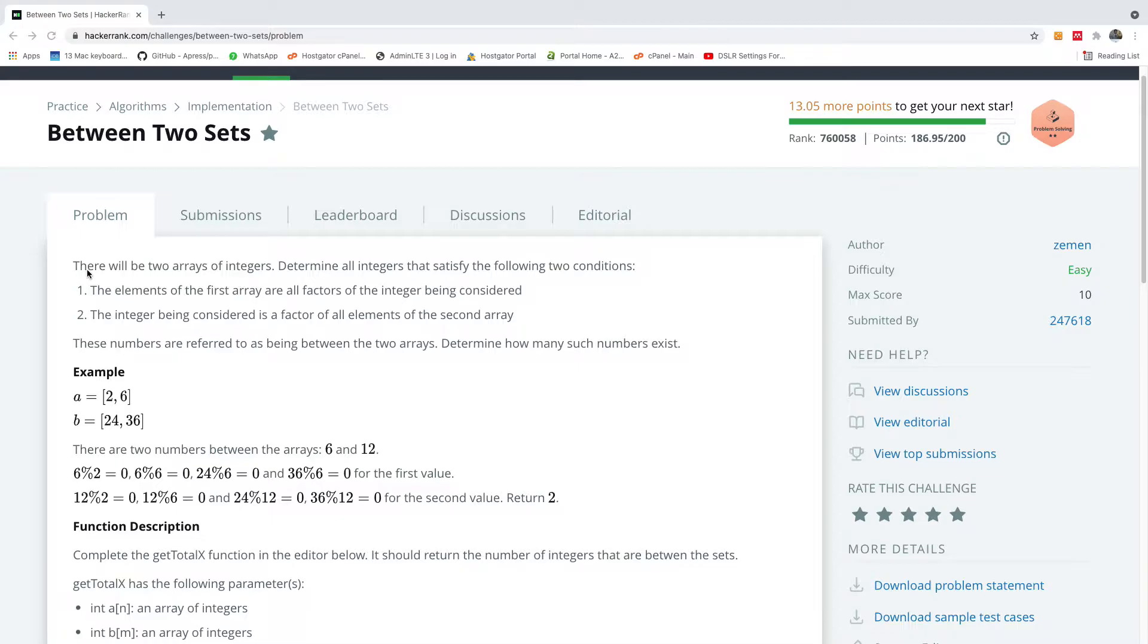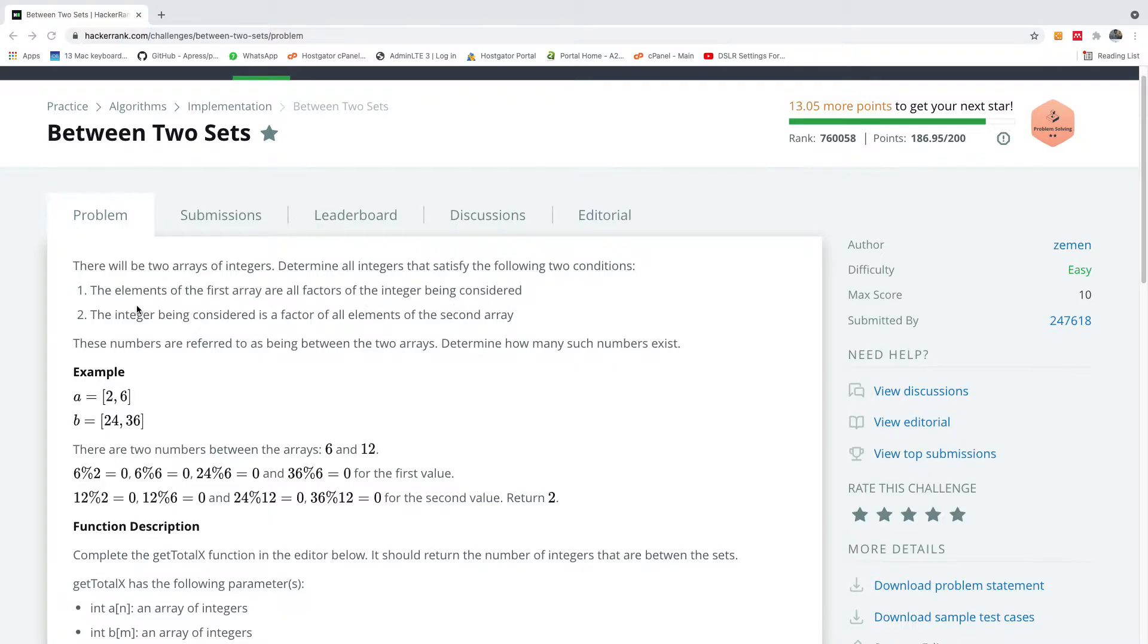Determine all integers that satisfy the following two conditions. One, the elements of the first array are all factors of the integer being considered. Two, the integer being considered is a factor of all the elements of the second array.